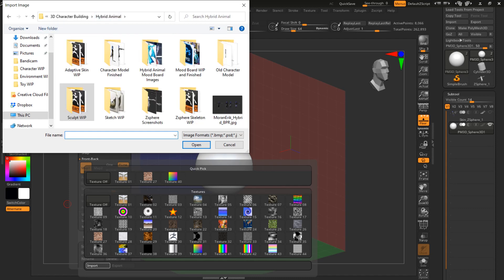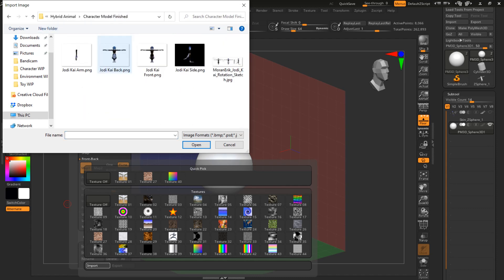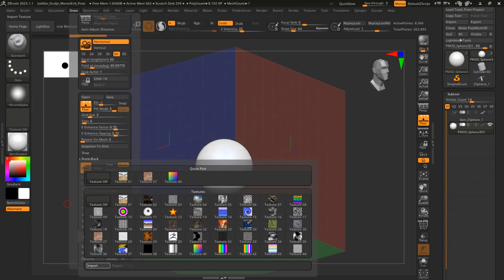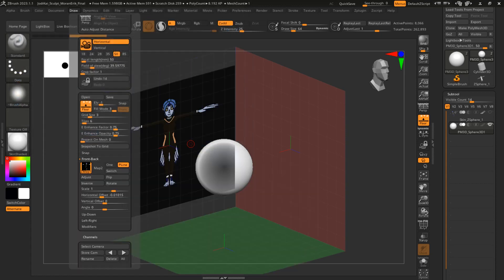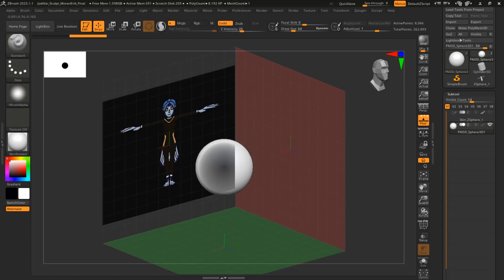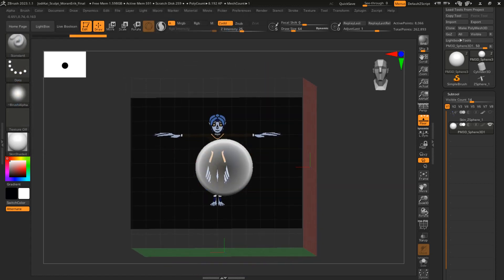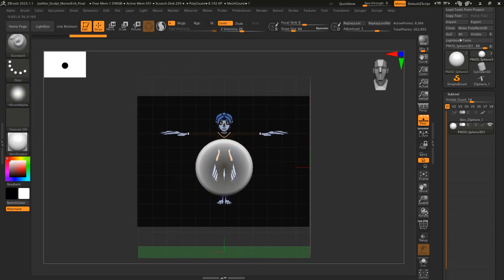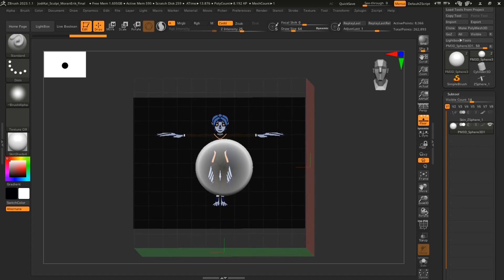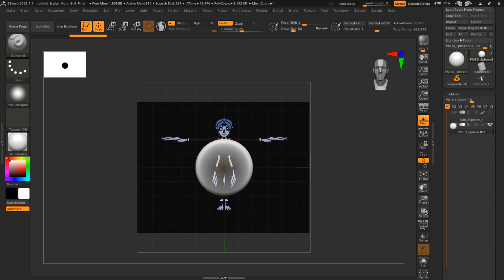Wherever you have your reference images saved, I have them in this folder. I'm going to go to this reference, which is the front of my character. You can see that it has now shown up back here.